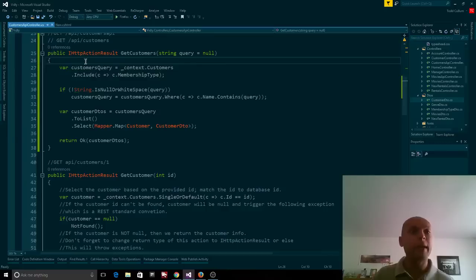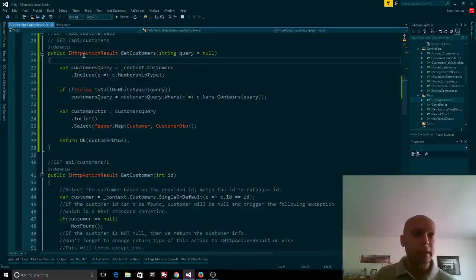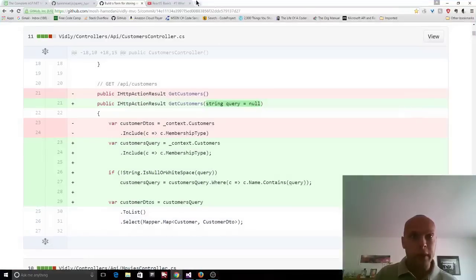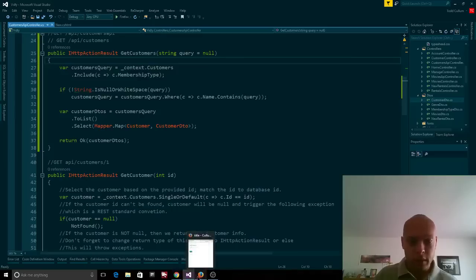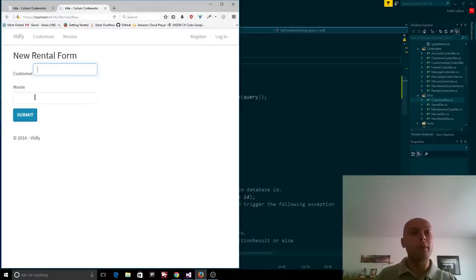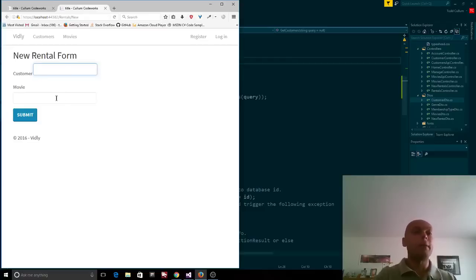So here I got this application opened up and what this does is it allows the user to create a video rental in a video store. This is obviously not complete, but you can see here how there's a spot for a customer and a movie that they're going to check out. Eventually this is going to keep allowing you to add more and more movies — up to like five movies per customer.